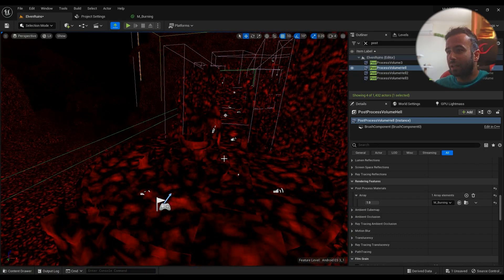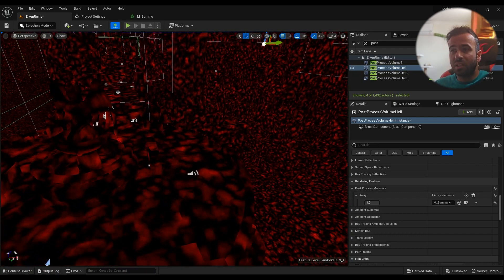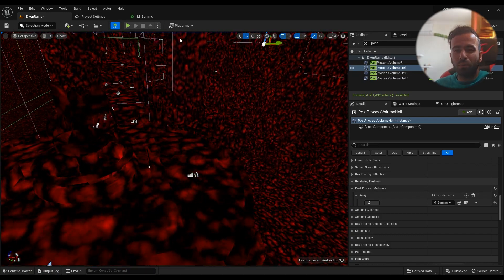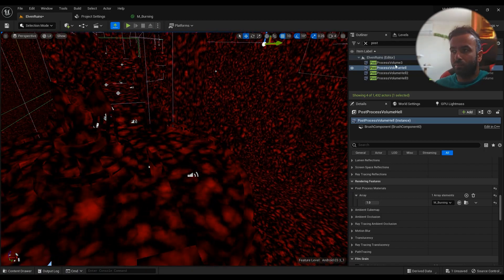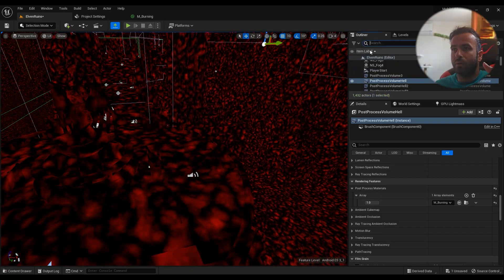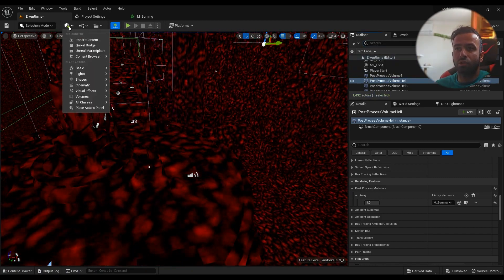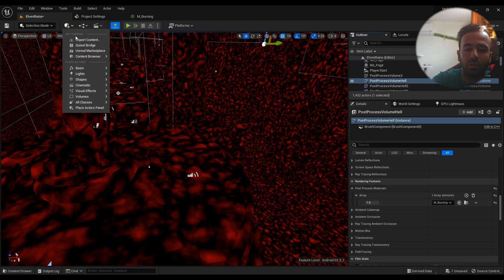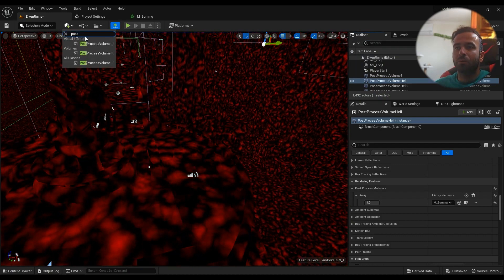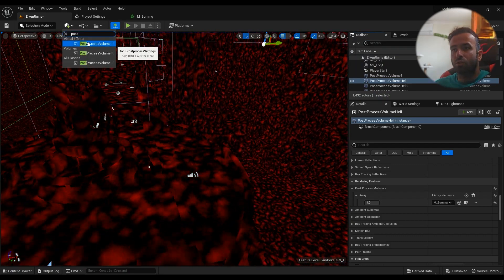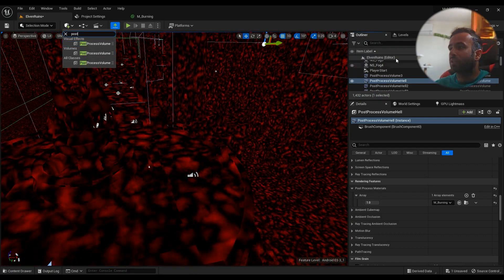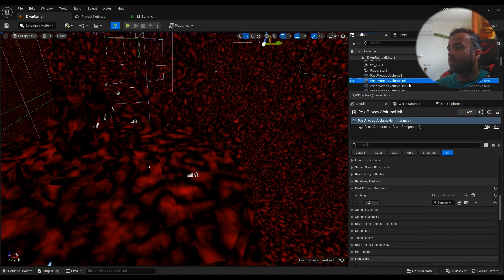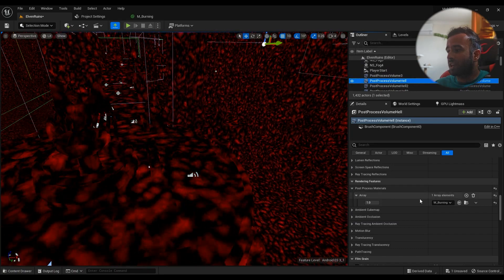Okay, so this effect is a post-process based effect. To create everything from scratch, you just come here, type in Post Process Volume, drag it into the game, and then I have it here.